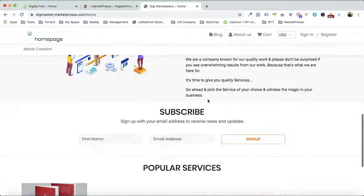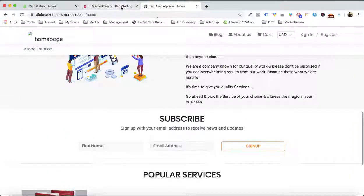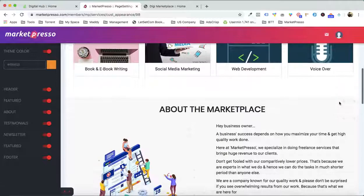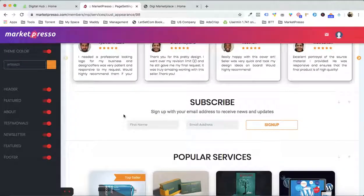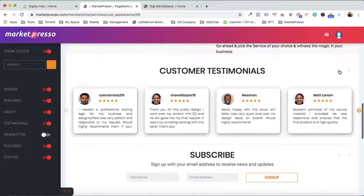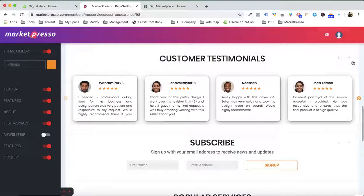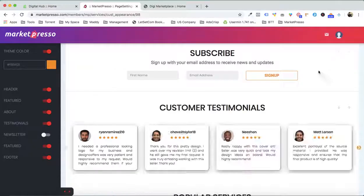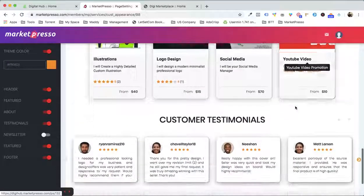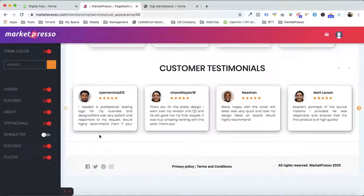We have the professional category right over here, the about the marketplace section, the subscribe section, and everything. The good thing is that you can change and drag and drop everything. For example, if you don't want the subscribe option in your marketplace, you can simply disable it. You can also move the customer testimonials section to be below the services section — everything is drag and drop easy.